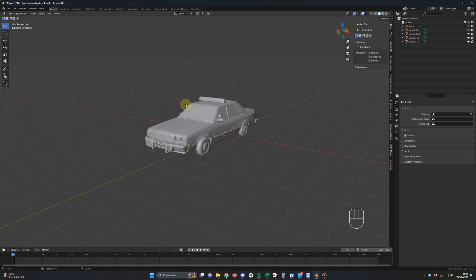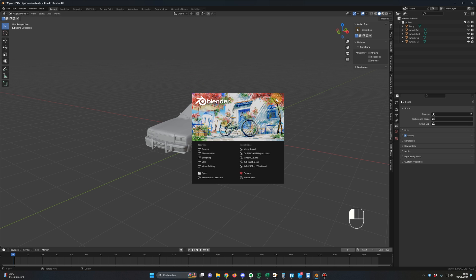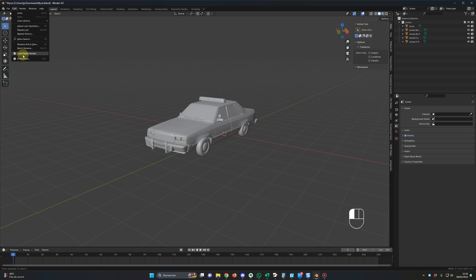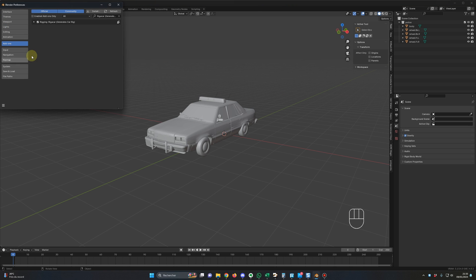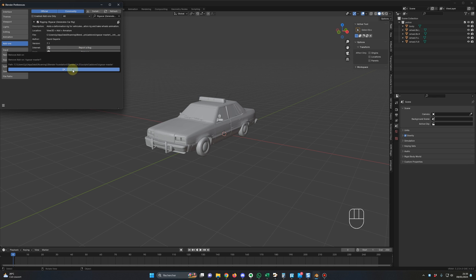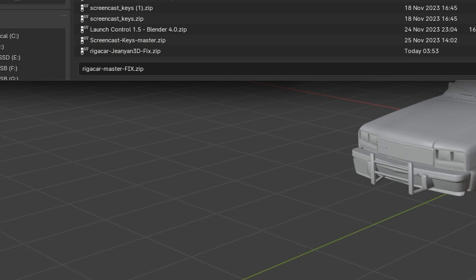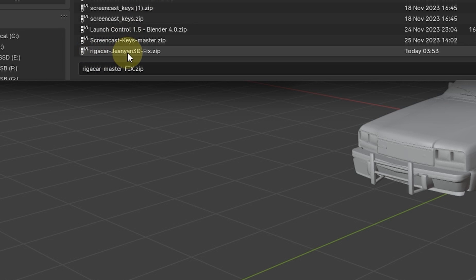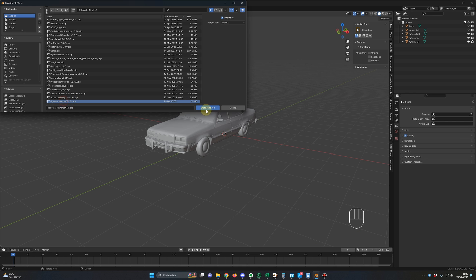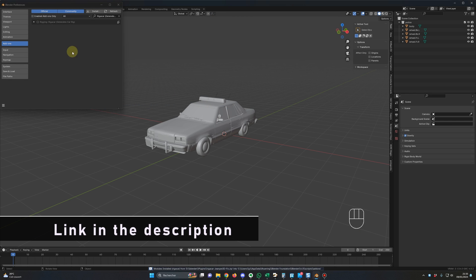So let's see now with the new version I have fixed, so here we are in blender 4.02. I will remove the old version of the add-on, so this one, I click remove and let's install the new one. So the name of the add-on will be Rig Car Giant 3D Fix and let's install this one, let's activate it.